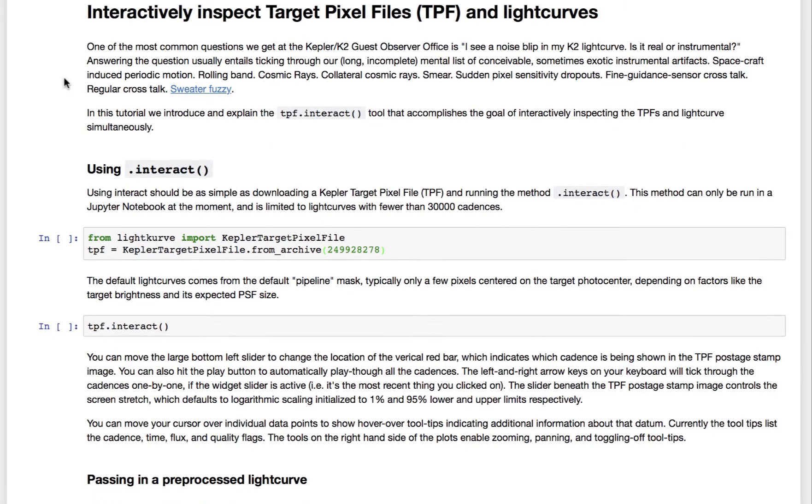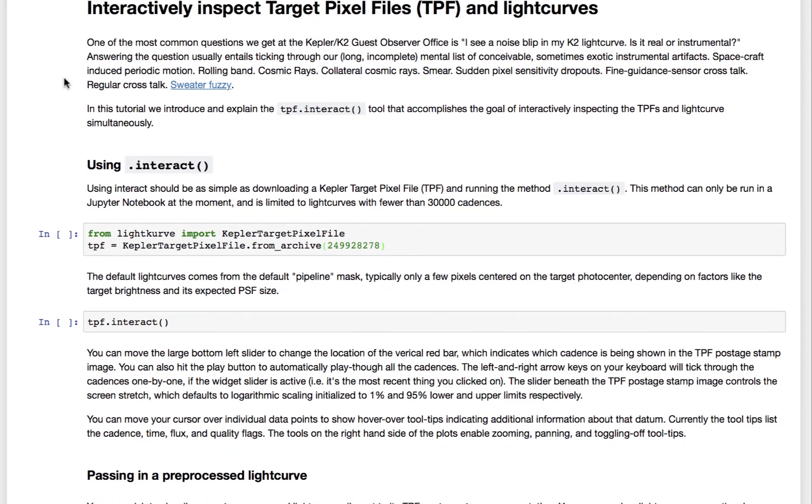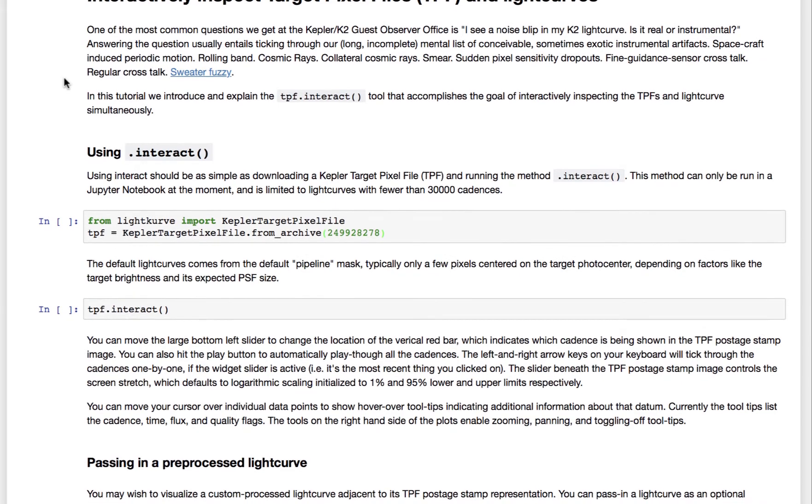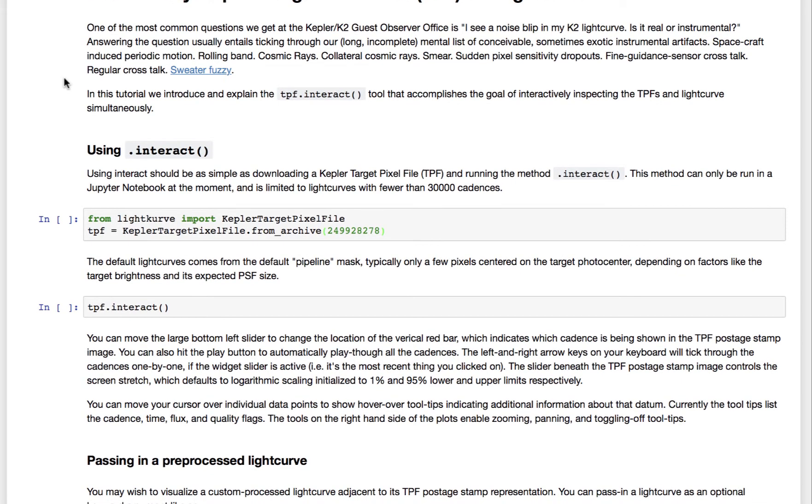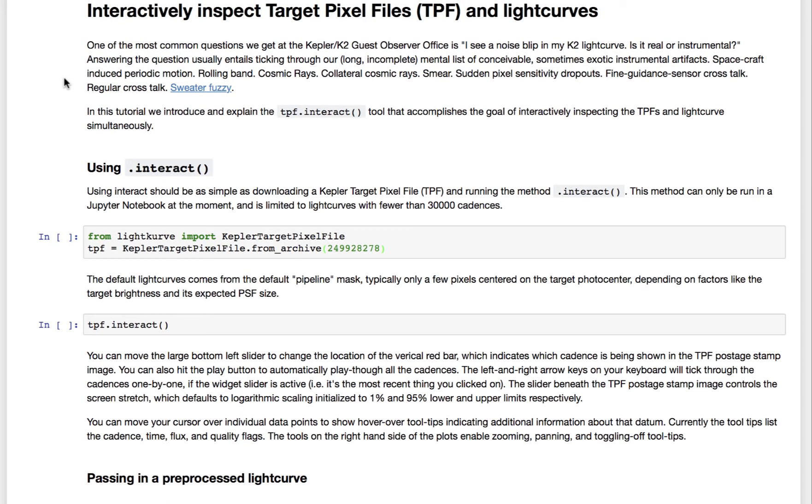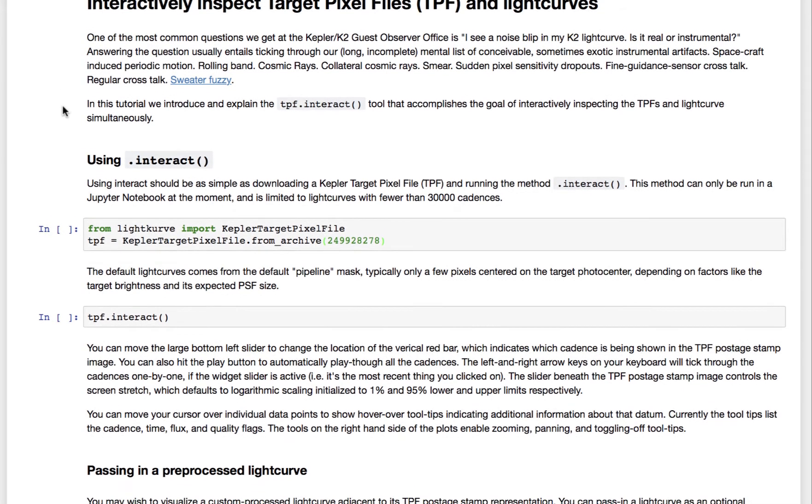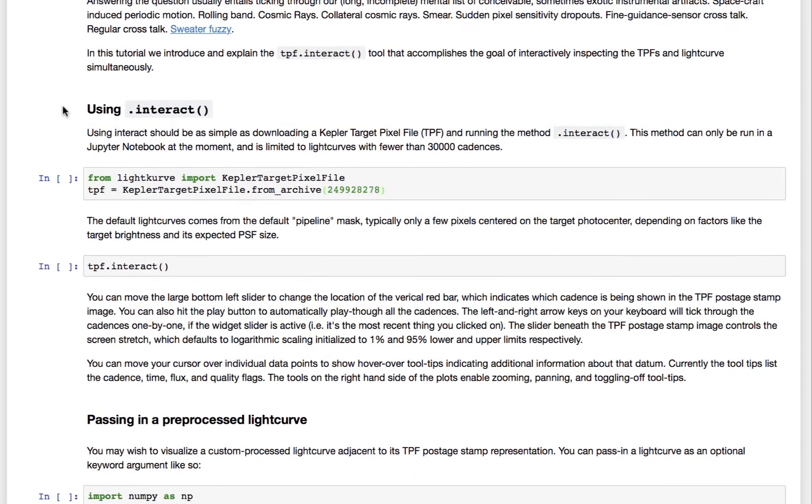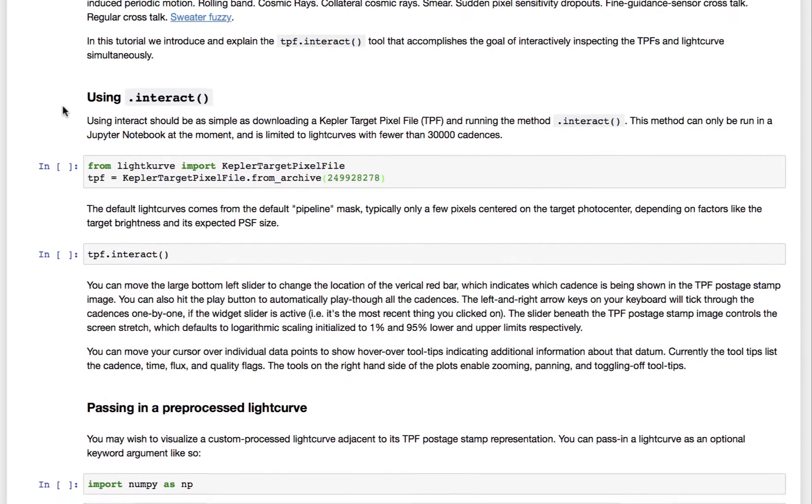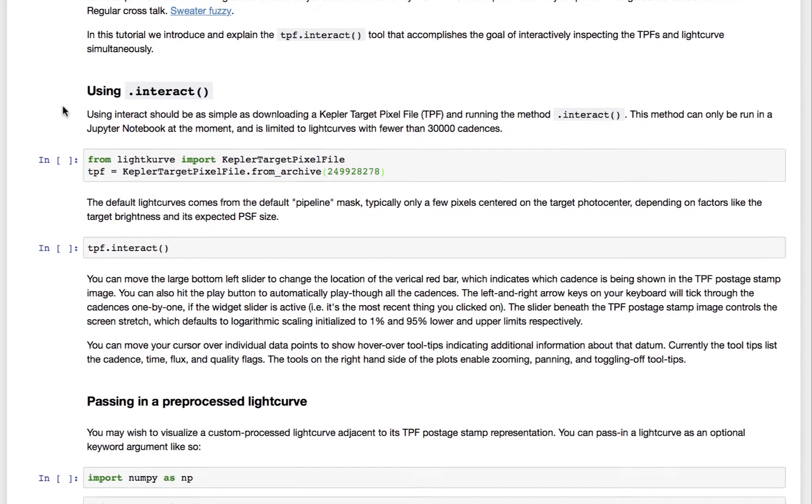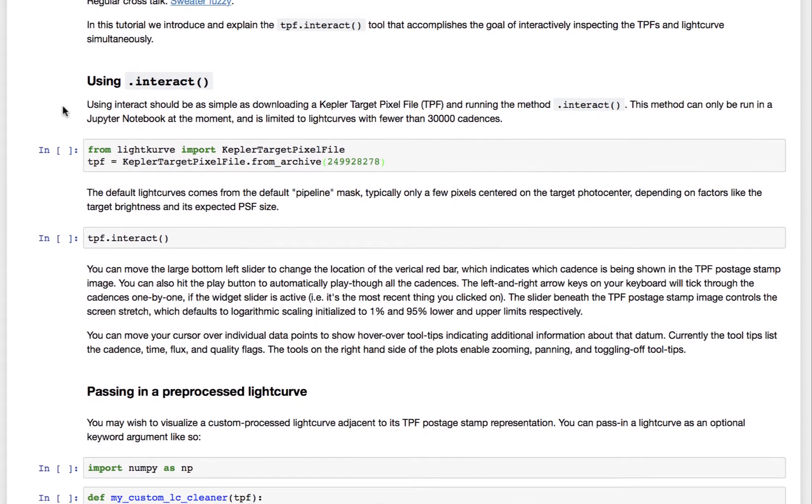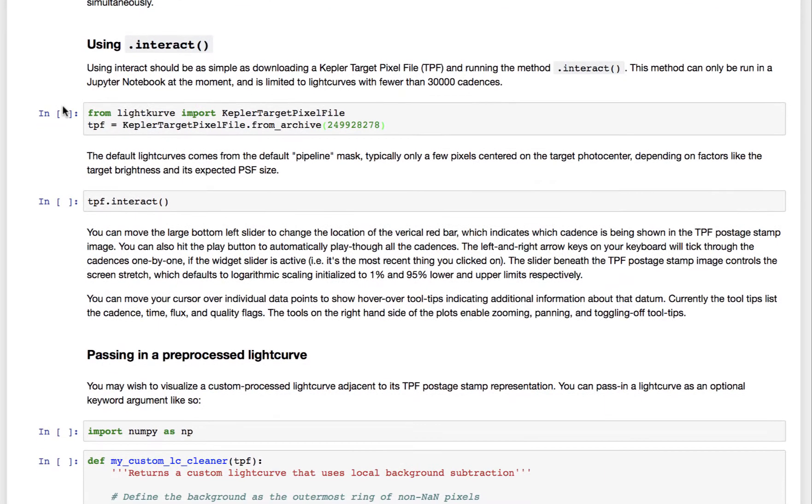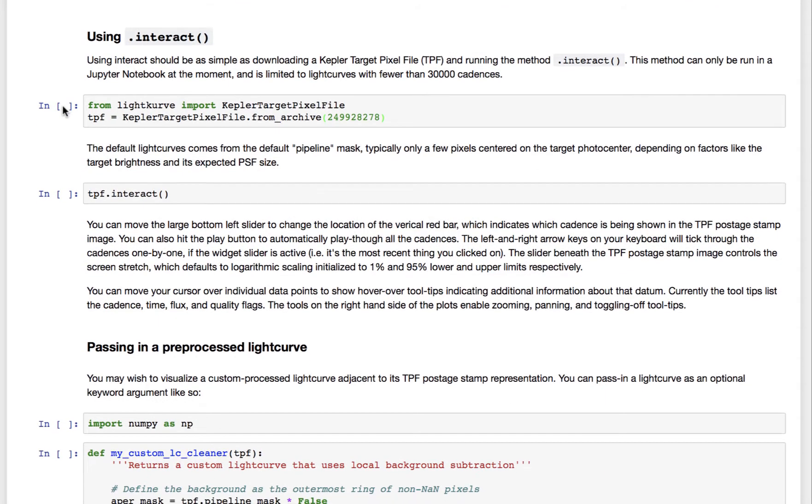But it might be a bit tricky to associate the region and pixels in the target pixel file that are associated with your light curve. So one way to interactively figure that out is to use this new tool called Interact.